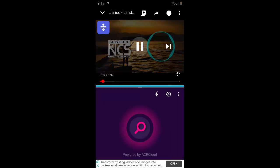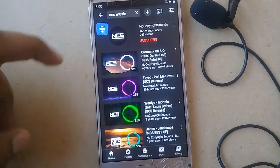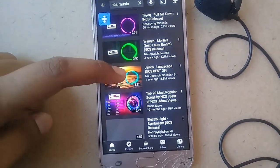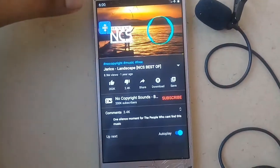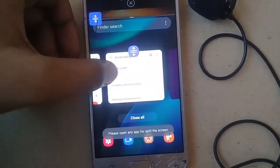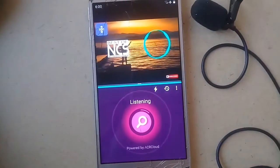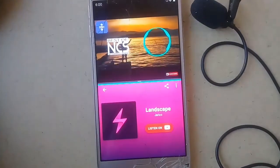We are going to show you live proof. Okay guys, so we are going to open this video — there is a lot of music. We are going to play the landscape music. Click on the tab, click on the search button.